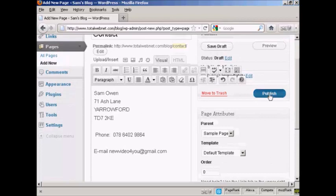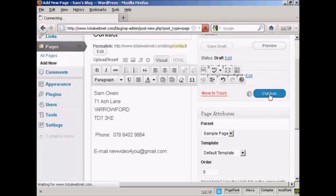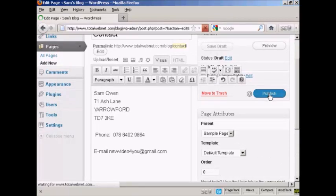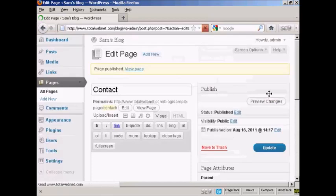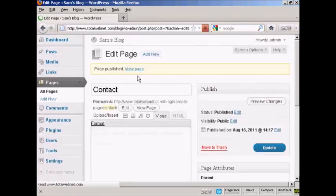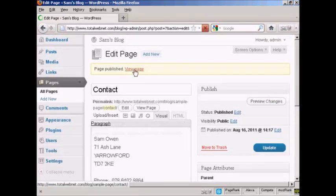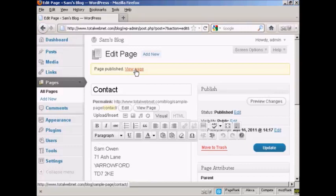And when that's all done, I can click here on Publish. And there we go. It's published. And if I click here on View Page,